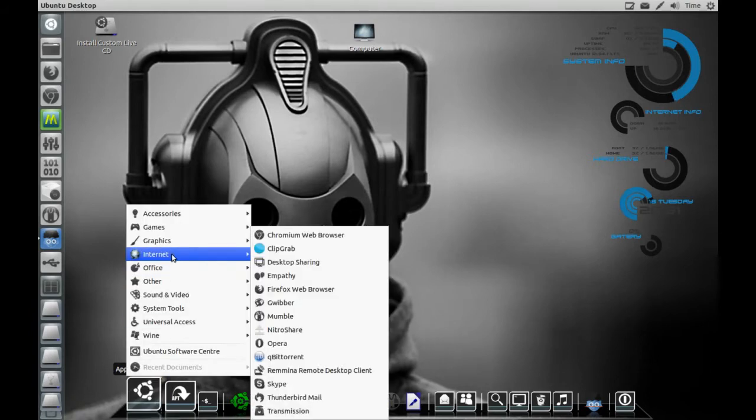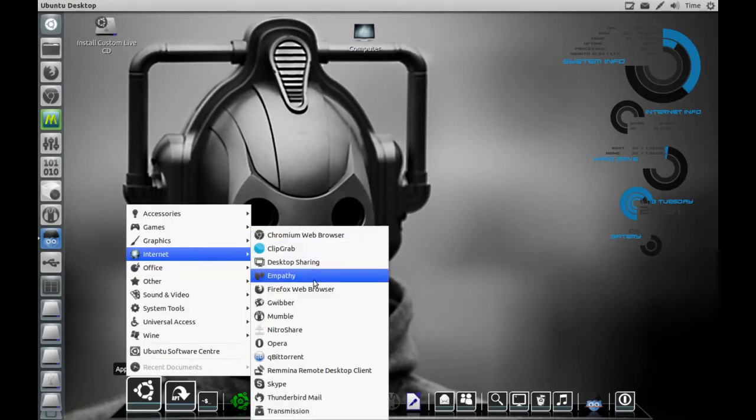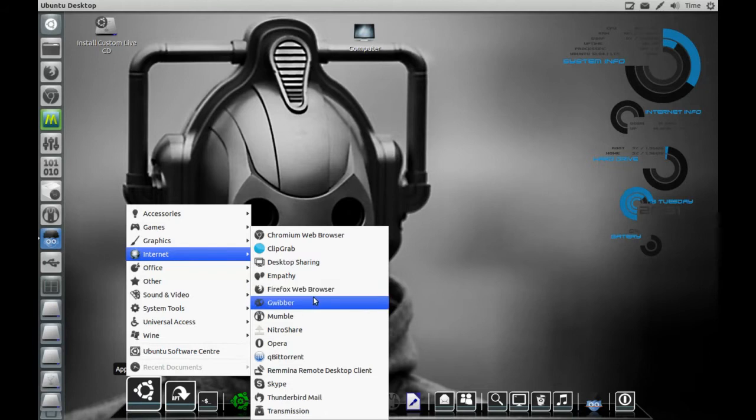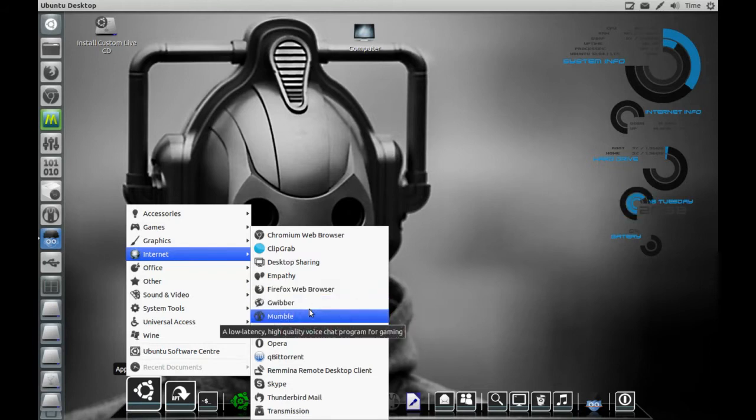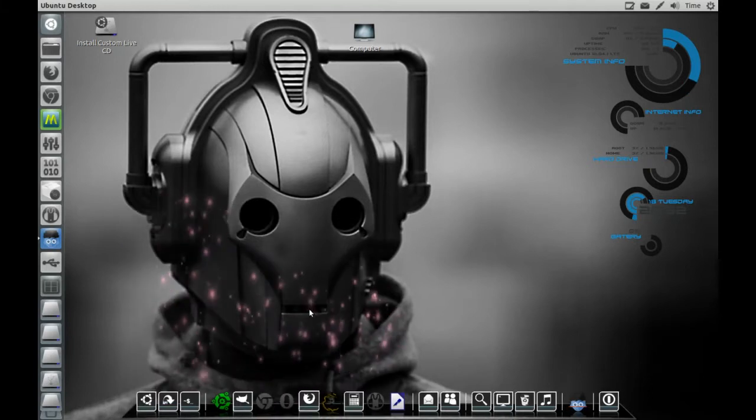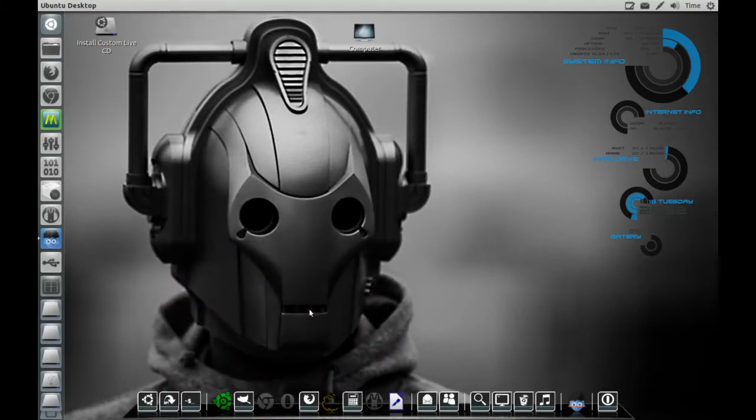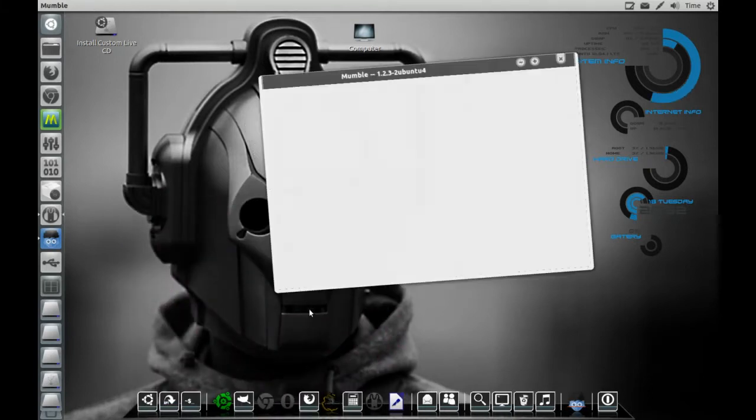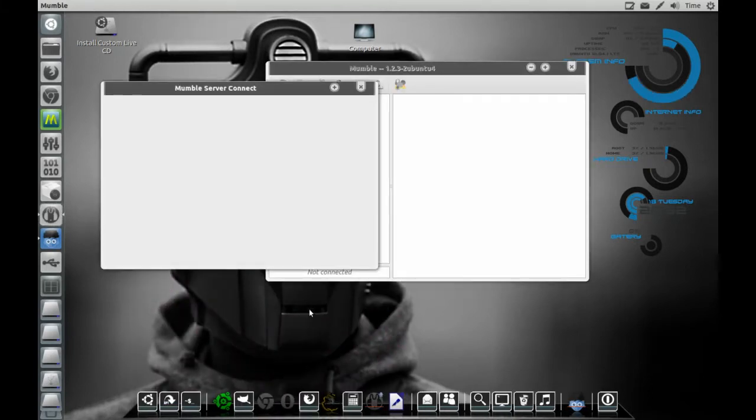Let's go to Internet. Chrome Web Browser, Clipgrab, Firefox, Mumble. You guys need to use Mumble. Get in the Linux Lounge Community Center. Get involved if you love Linux as much as I do.